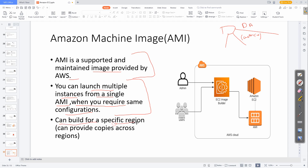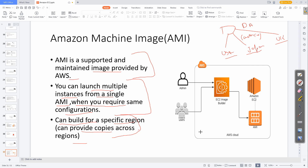AMI can be built for specific regions and you can provide copies across multiple regions. So our data analytics tool can be used in USA, Japan, UK — various regions — by creating copies. This is very important for your exam and interview perspectives, where you can showcase this case study of how to create and leverage AMIs.